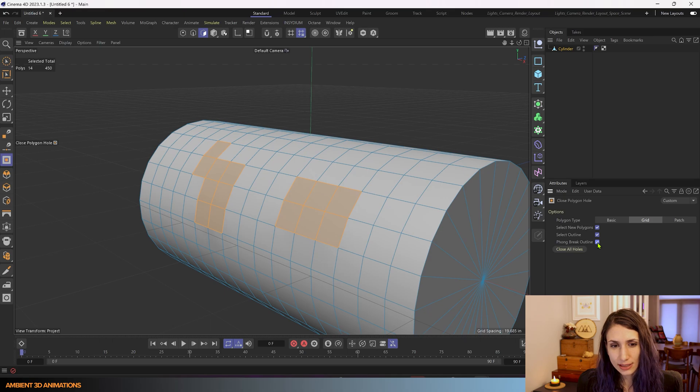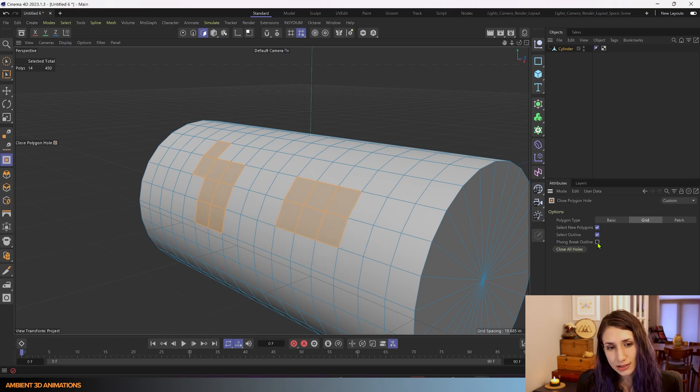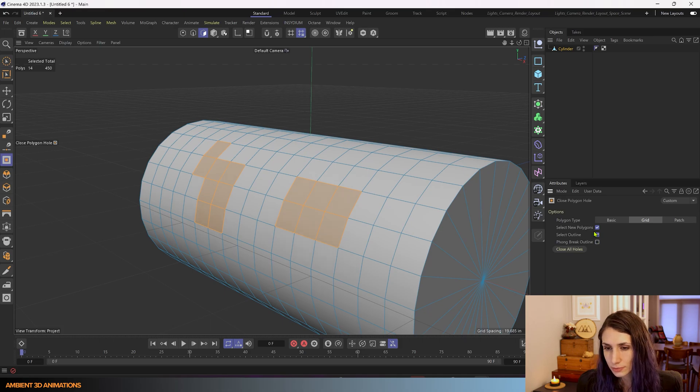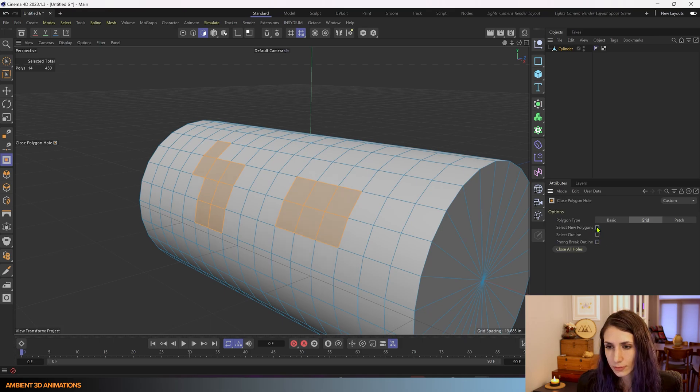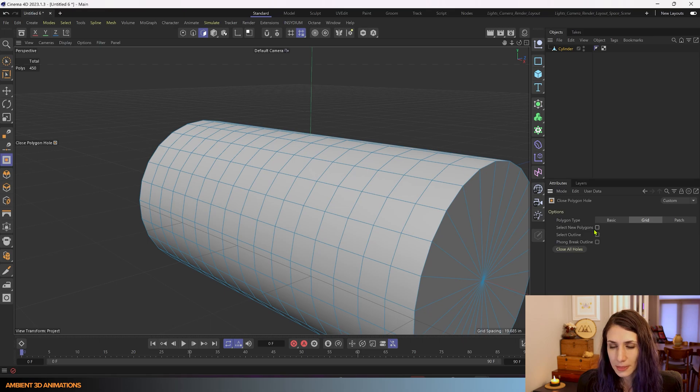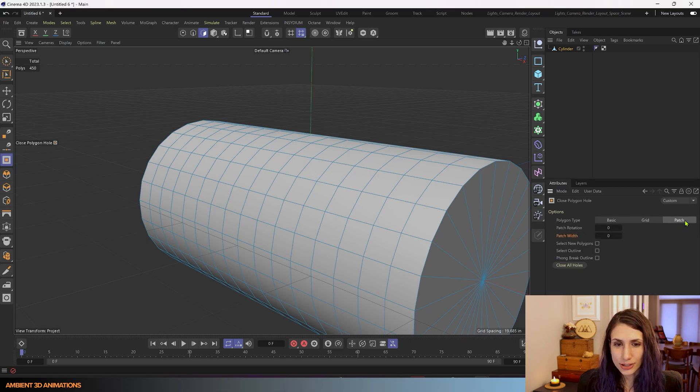You can see it a little bit when you click it on and off. It's a very subtle change. And back to patch.